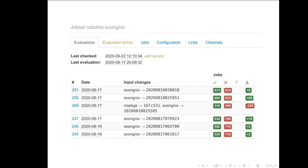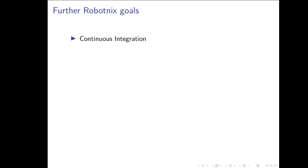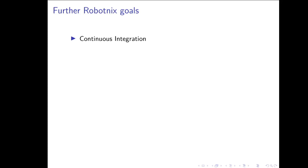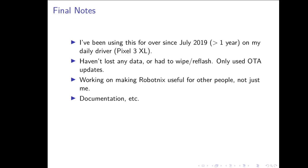Just for fun, I put a lot of these derivations into Hydra and just built a ton of things to see how much would work. Some of the final goals is I'd like to set up some continuous integration to ensure that I'm not breaking RobotNix in the future. I'd also like to have some NixOS module or something that integrates with these RobotNix configurations, at the very least to automatically set up an update server that will host the metadata in the OTA files. And then finally, I've been using this on my own phone since July of last year on my daily driver and I haven't lost any data. I haven't had to wipe or reflash this phone. I've only used the over-the-air updates. And so I intend to continue following up with the monthly releases that Google provides to keep it secure and up-to-date.